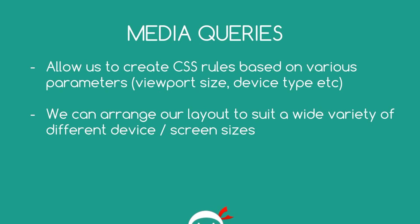I've mentioned Media Queries in the previous lessons. I just want to go over them in more depth now. Essentially, what Media Queries do is allow us to create CSS rules based on various parameters. For example, the viewport size or the screen size or the device type that you're viewing the website on. So the idea is that we can arrange our layout to suit a wide variety of different devices or screen sizes.